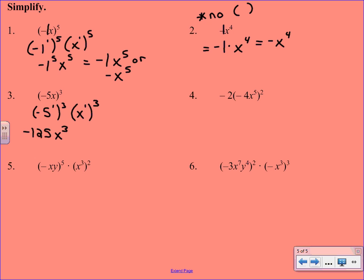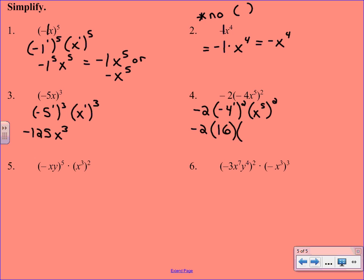Number 4 has a coefficient out in front — that negative 2 does not get the exponent like the other bases will. As we distribute, we have negative 4 in parentheses taken to the 2nd power, and x to the 5th taken to the 2nd power. A negative number to an even power gives a positive answer, so negative 4 squared is positive 16. Multiplying the exponents gives x to the 10th. Finally, we multiply that negative 2 times 16 to get negative 32, giving us negative 32 x to the 10th.